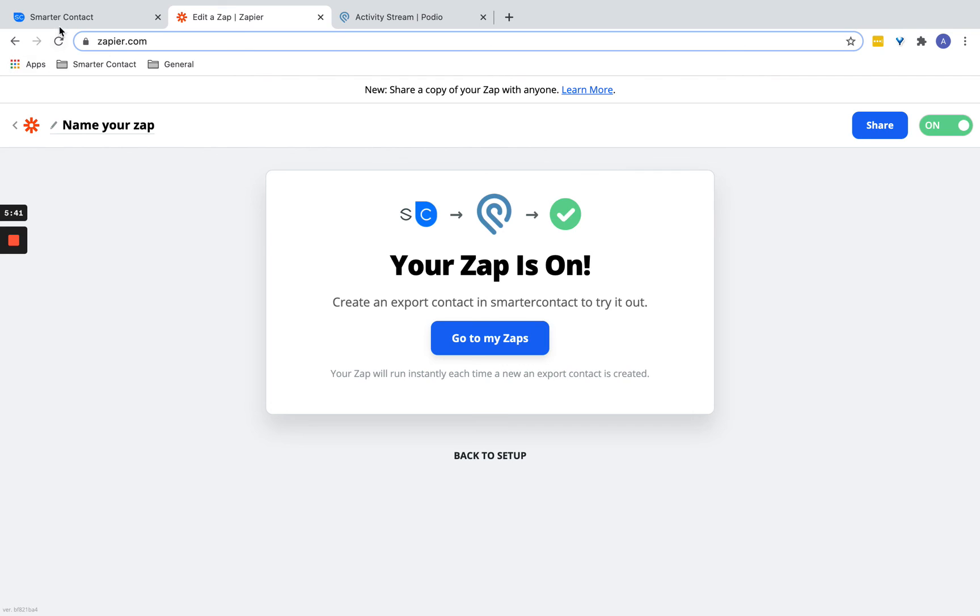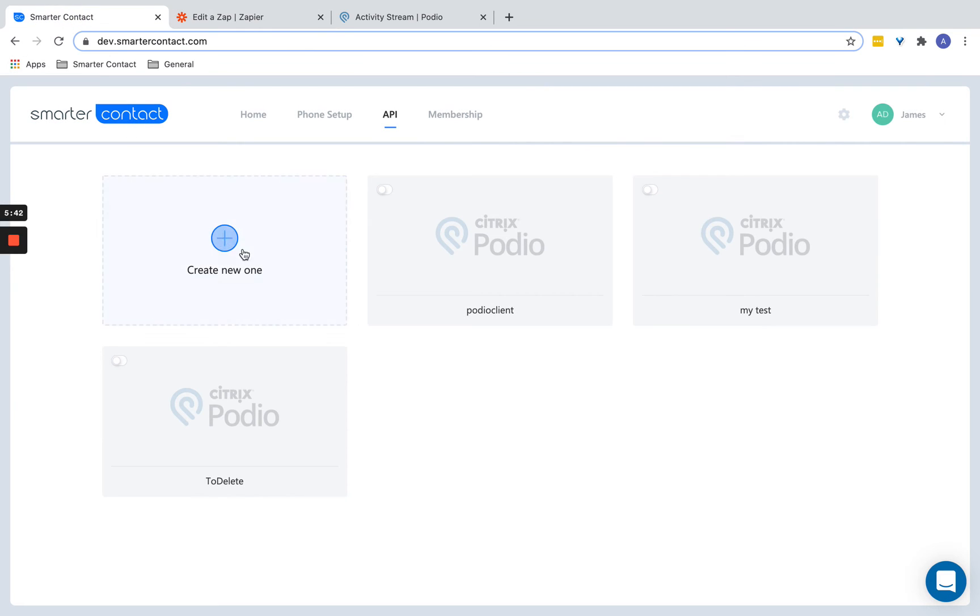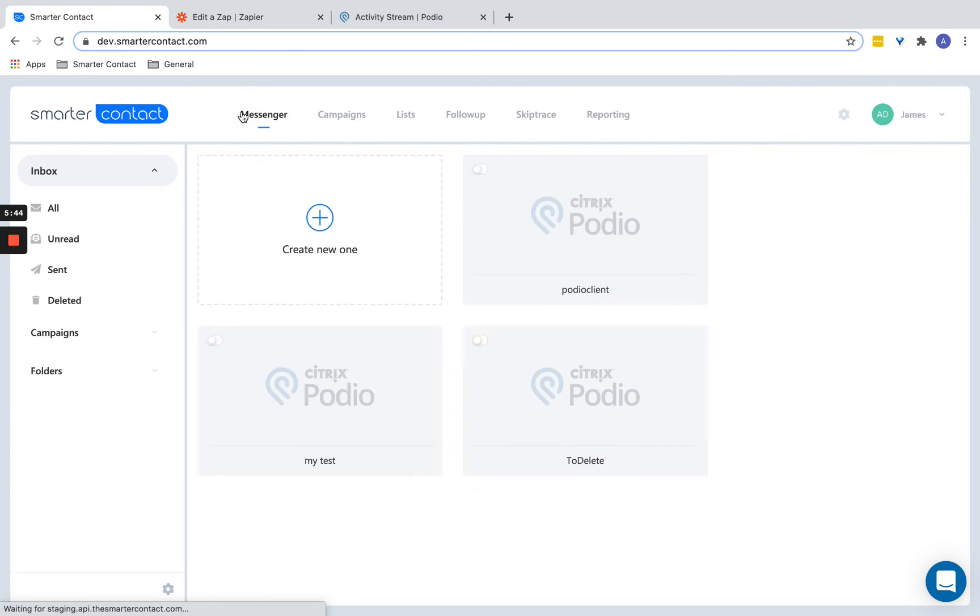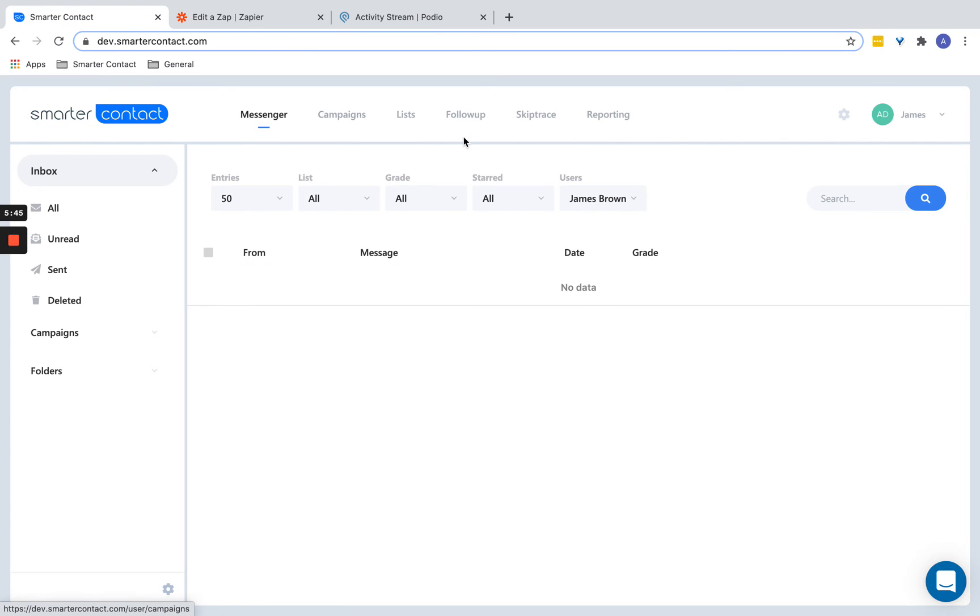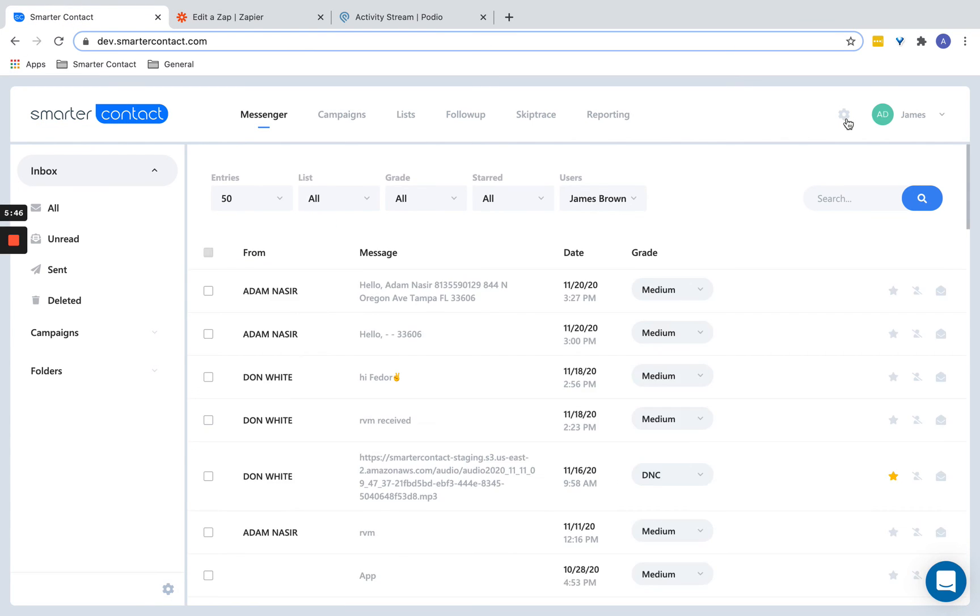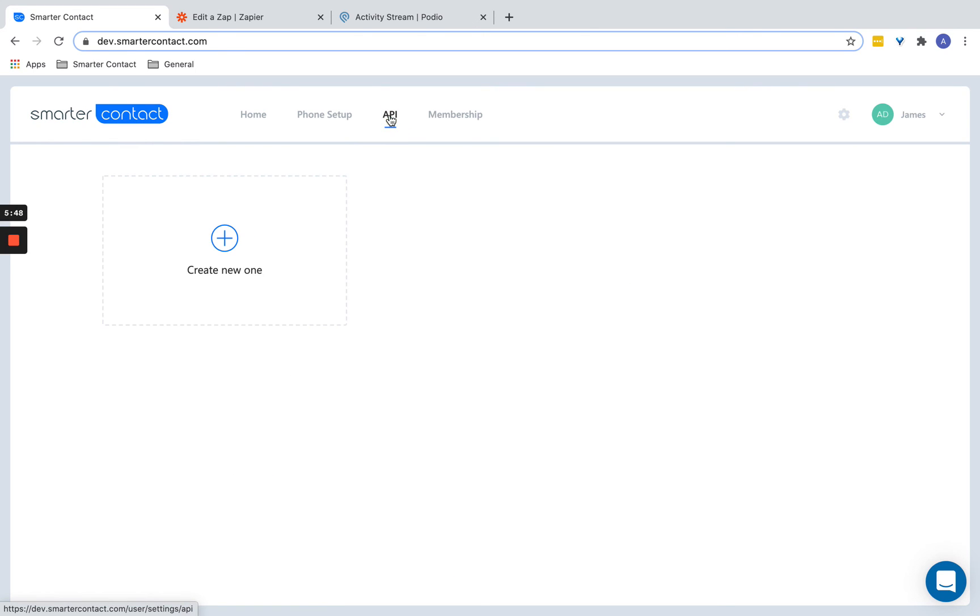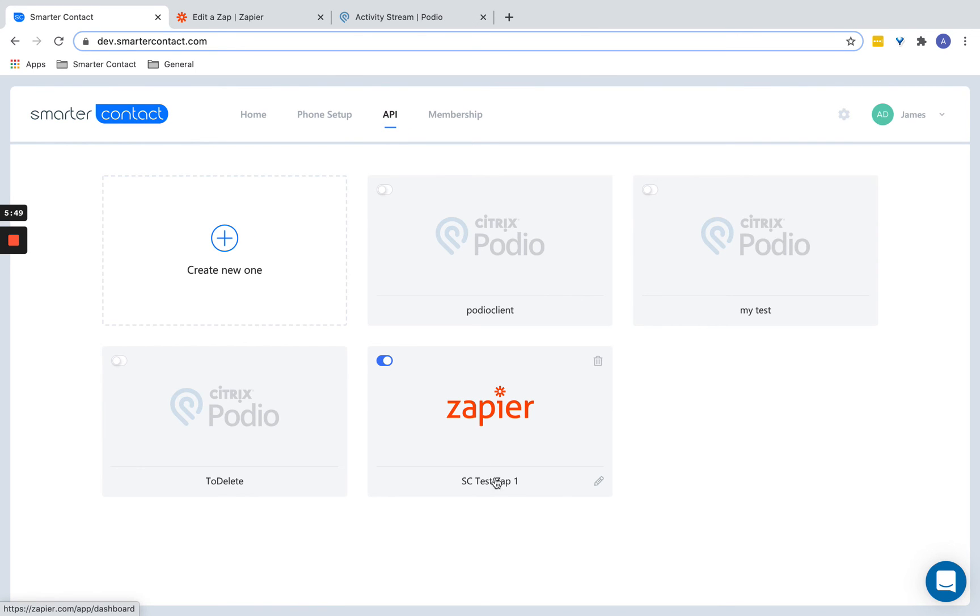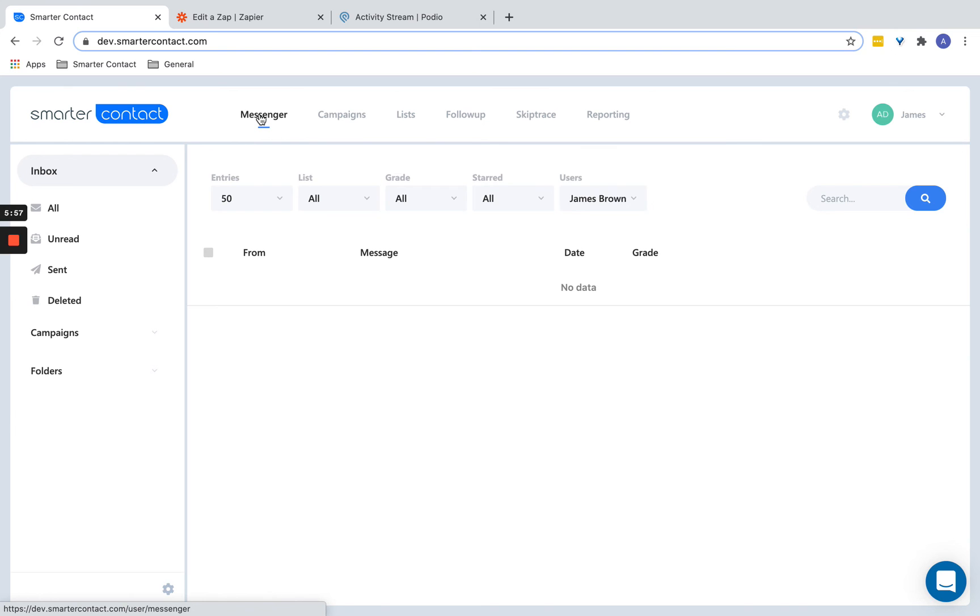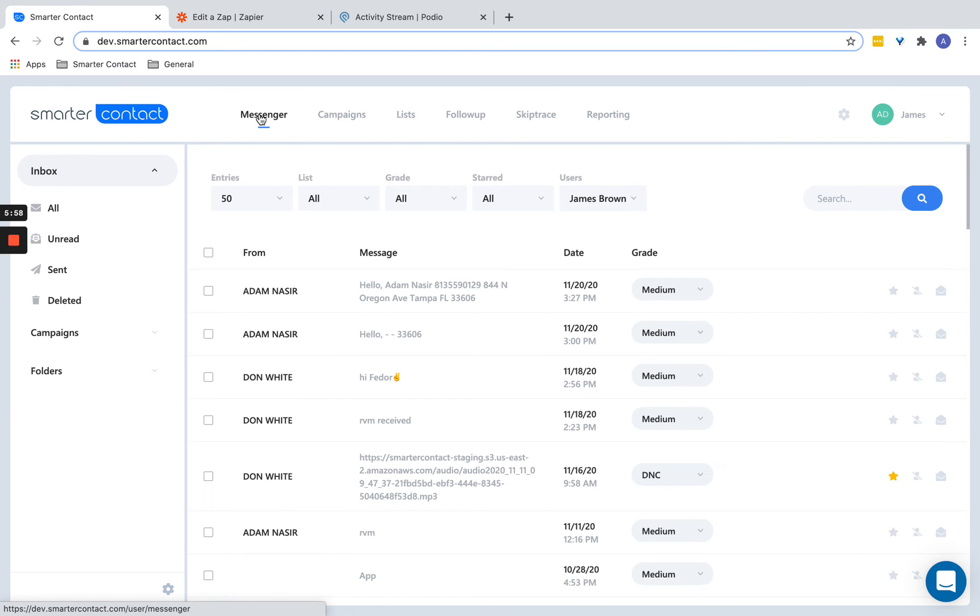So within Smarter Contact, now that you're in this area here, you should confirm within the API screen. This is the zap we just set up and it's live. That means this is a live zap that is sending out leads, but only when you trigger it.